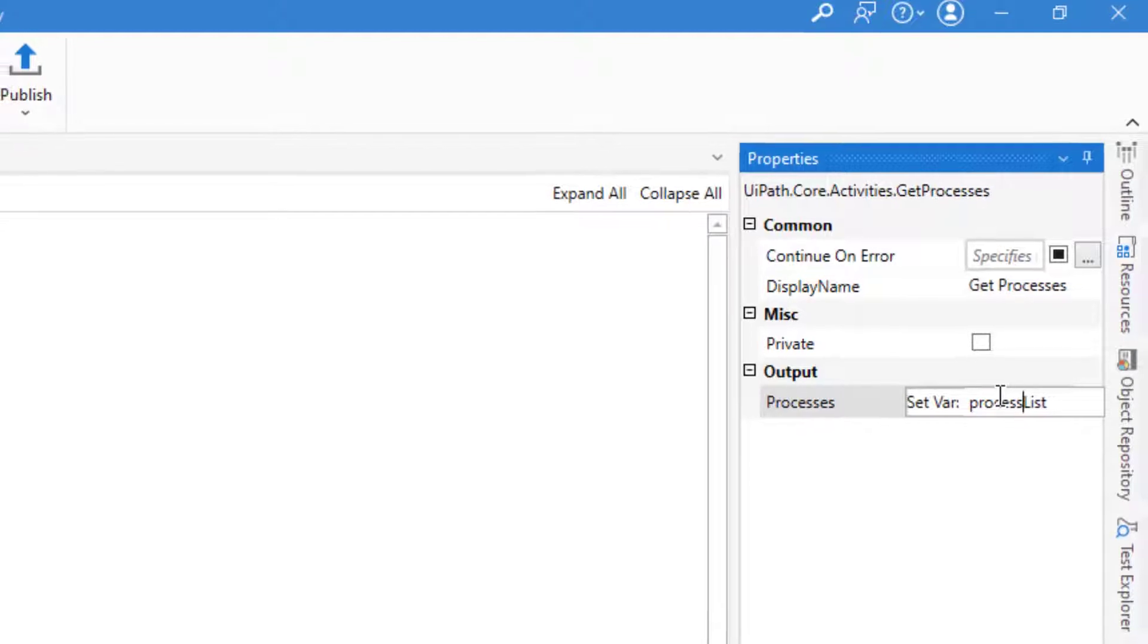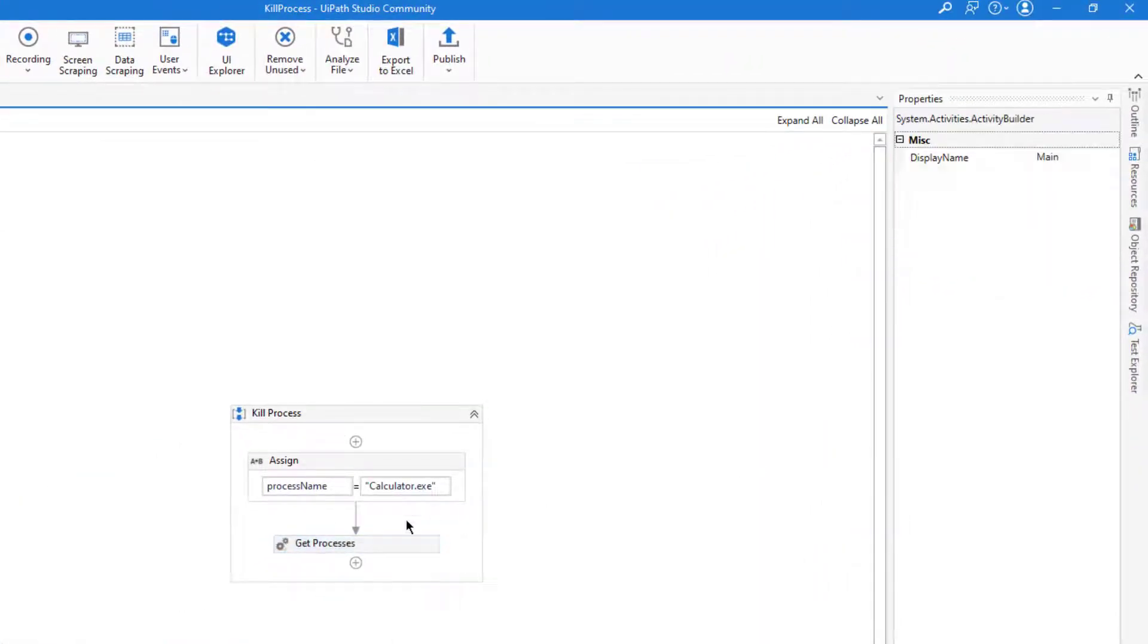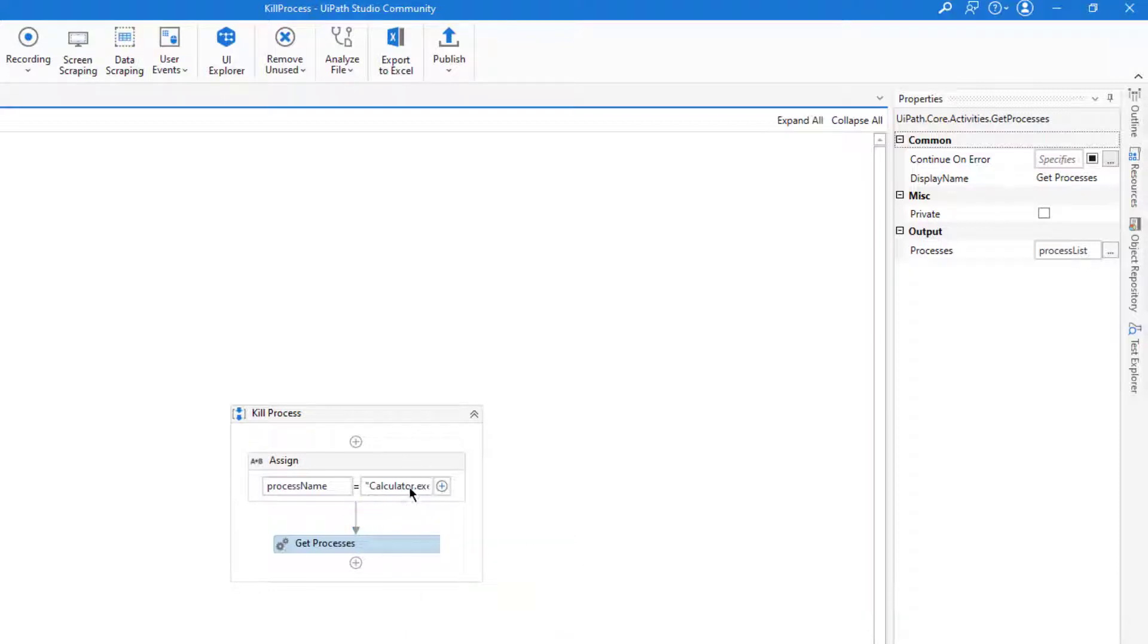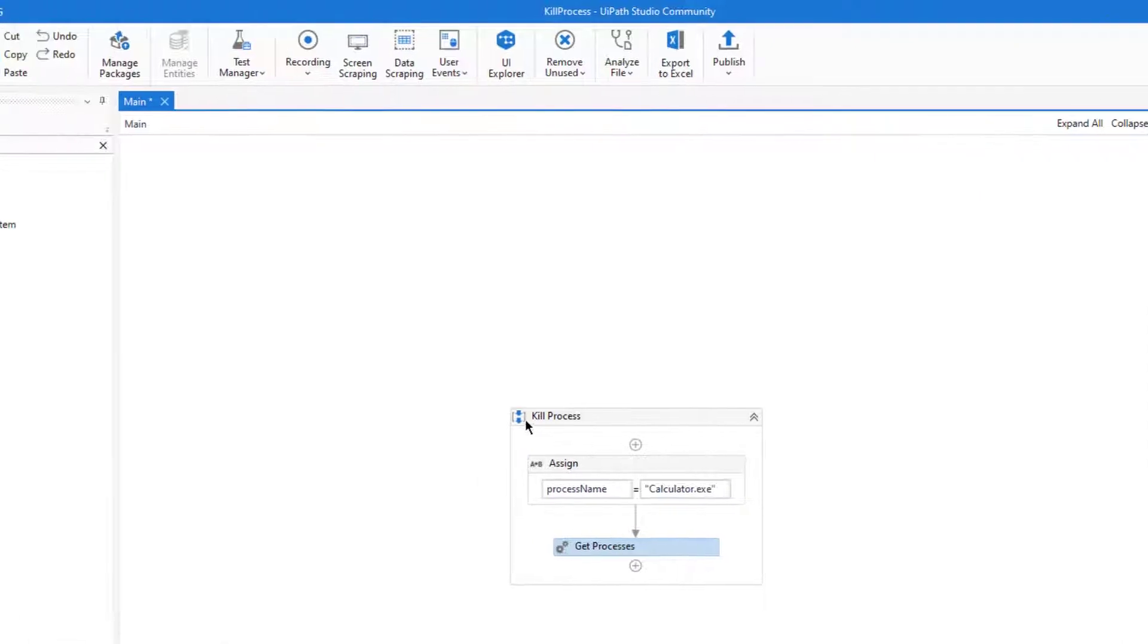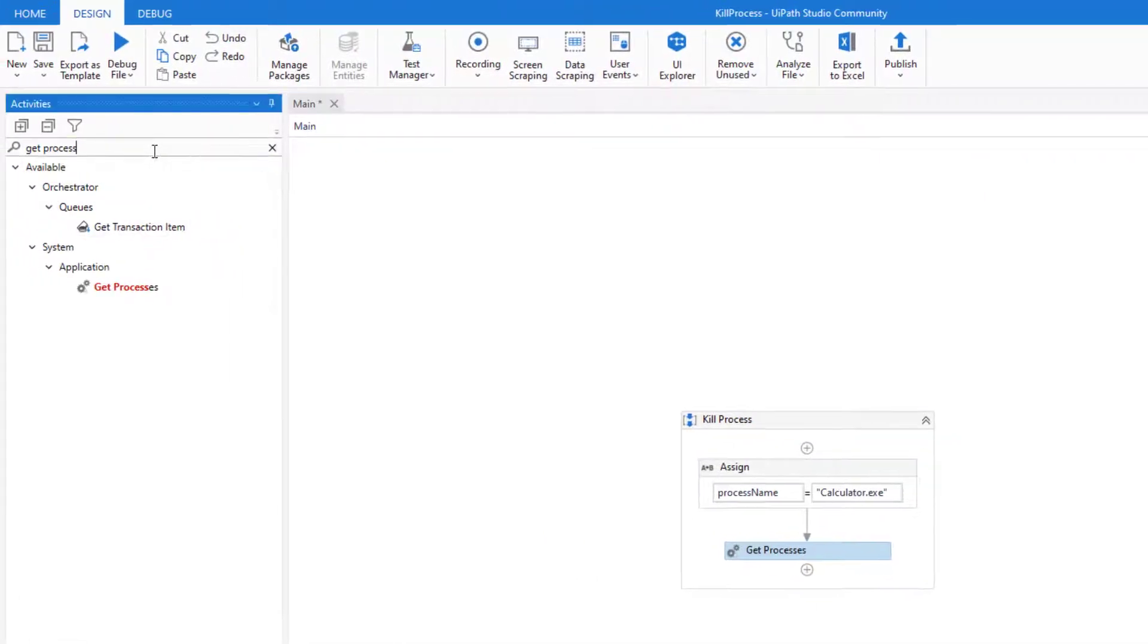Let's define process list which is a list of processes which work on your computer. So if we get those lists we simply try to iterate in this list, and if we come across calculator.exe we will try to close that process.